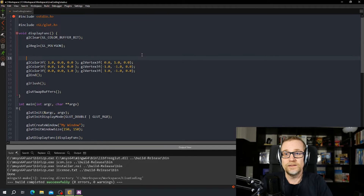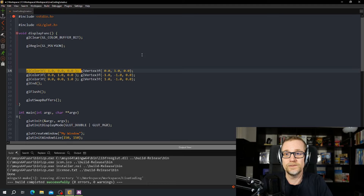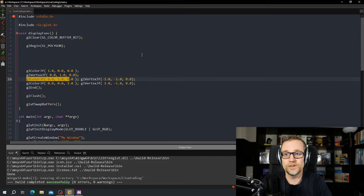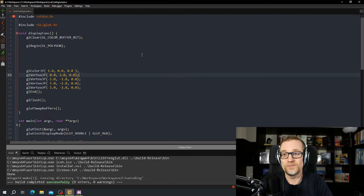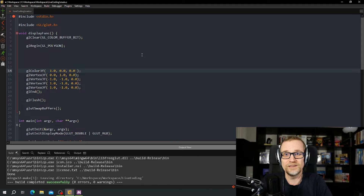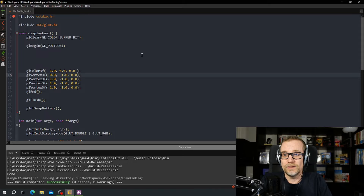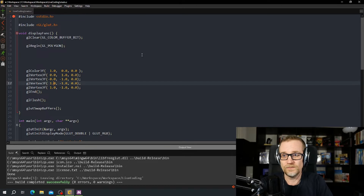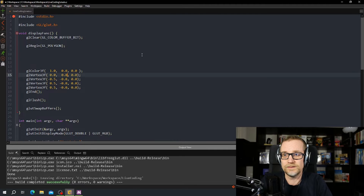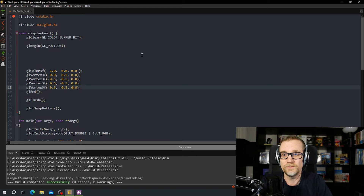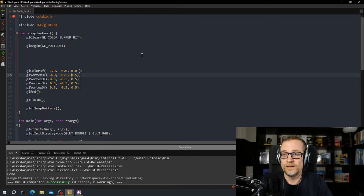The first thing we're going to do is remove some parts of this. We need a rectangle instead of a triangle, because cubes — from what I remember — are kind of cube-like rectangles, not triangles. So I will create a smaller one than what we had before, because minus 1 to 1 is going to be too big. So there we go.